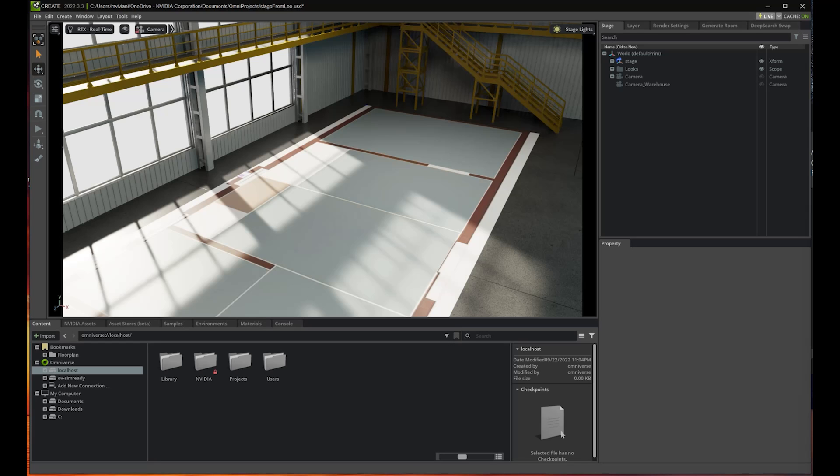The AIs that we'll be using in these demos are GPT-4 and DeepSearch. Let's imagine we're mocking up a warehouse here. I want to generate the content of a few rooms. In particular, I want to create a small warehouse here, and a reception room for visitors of the warehouse.